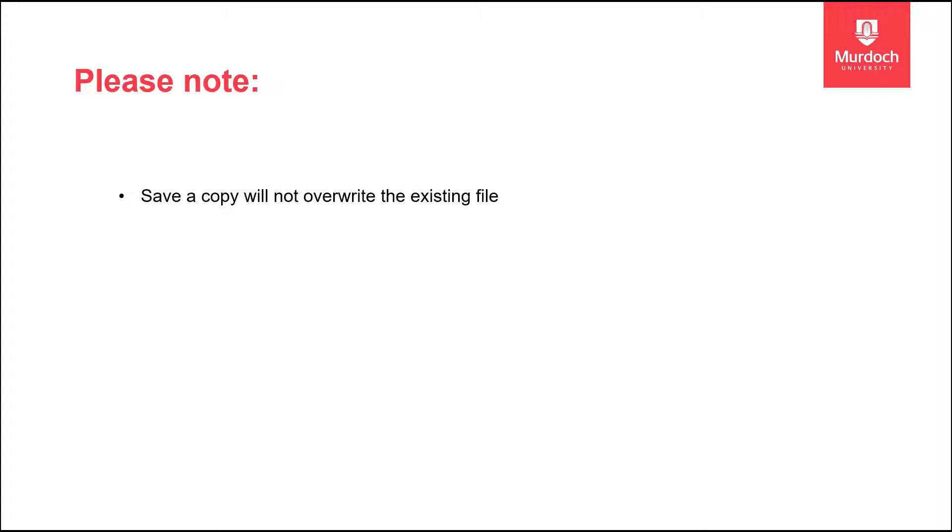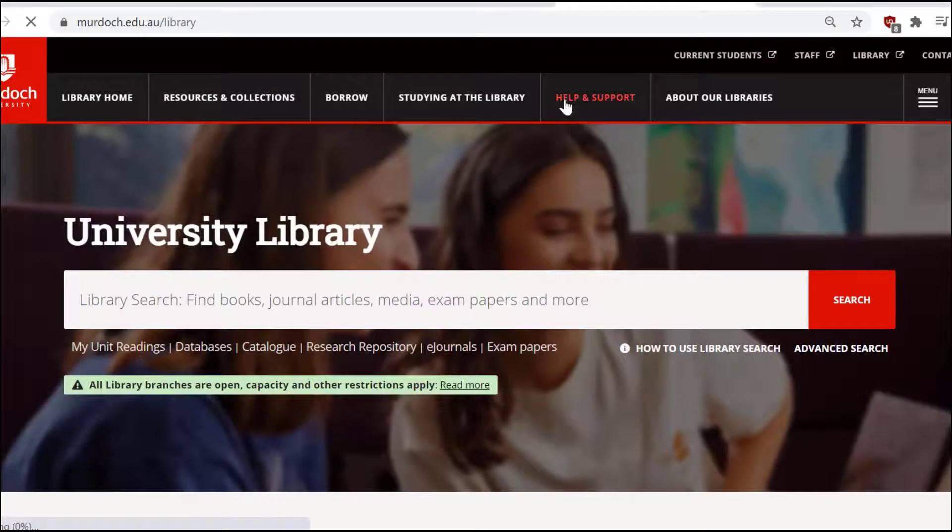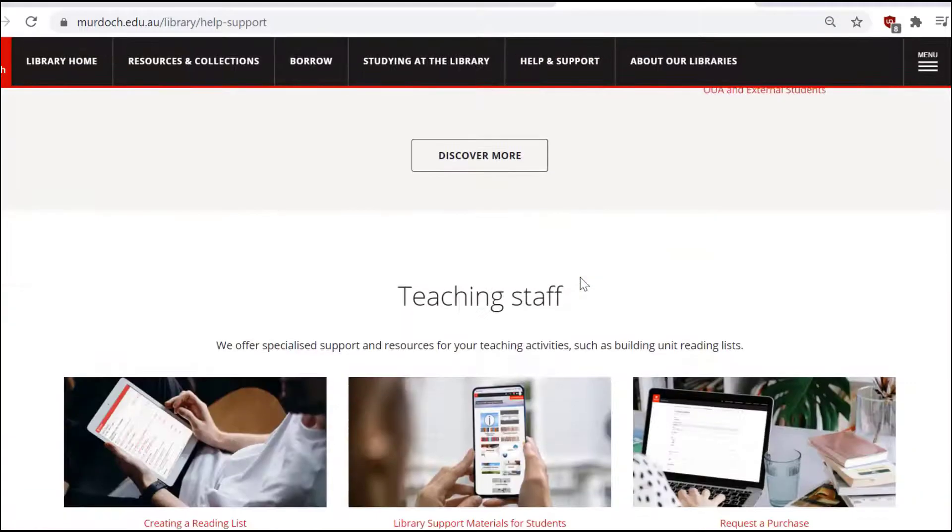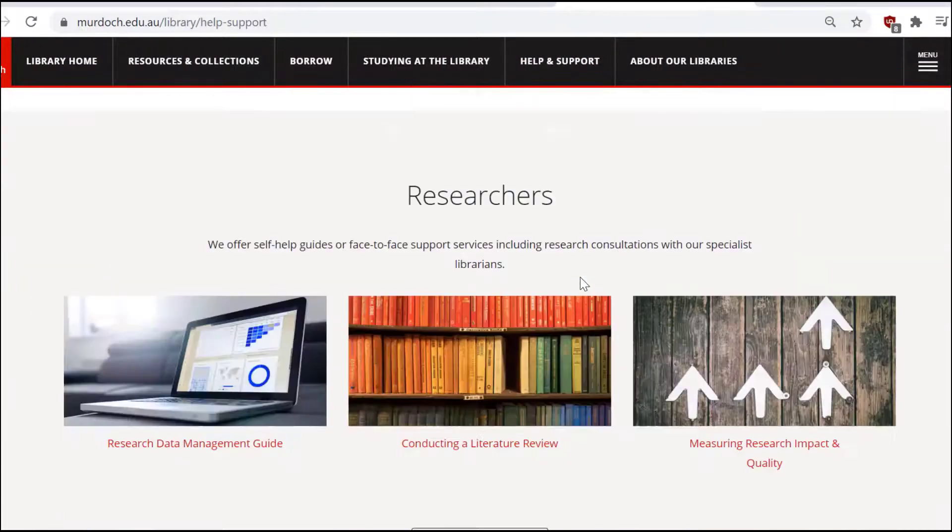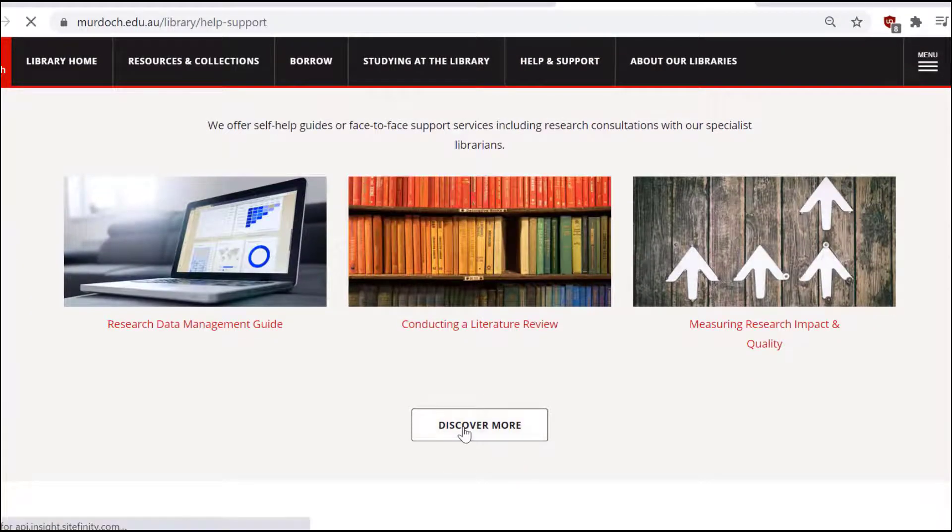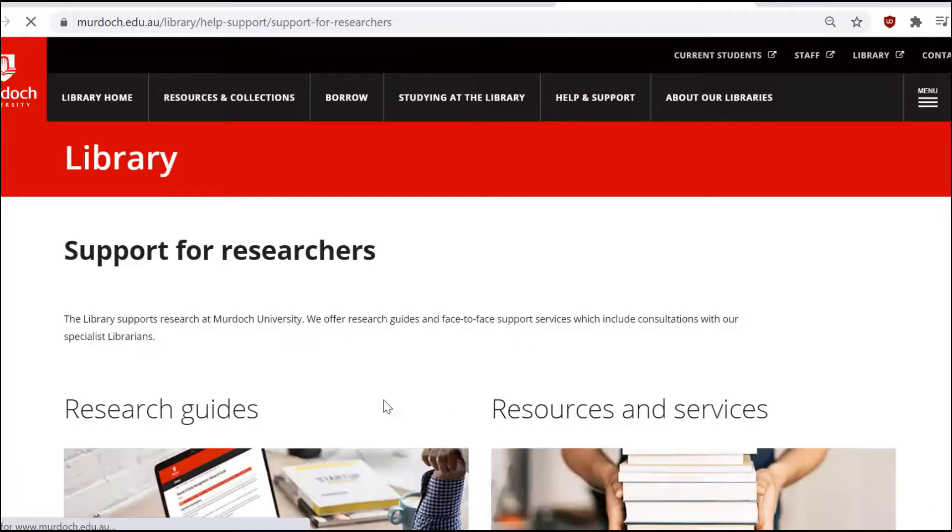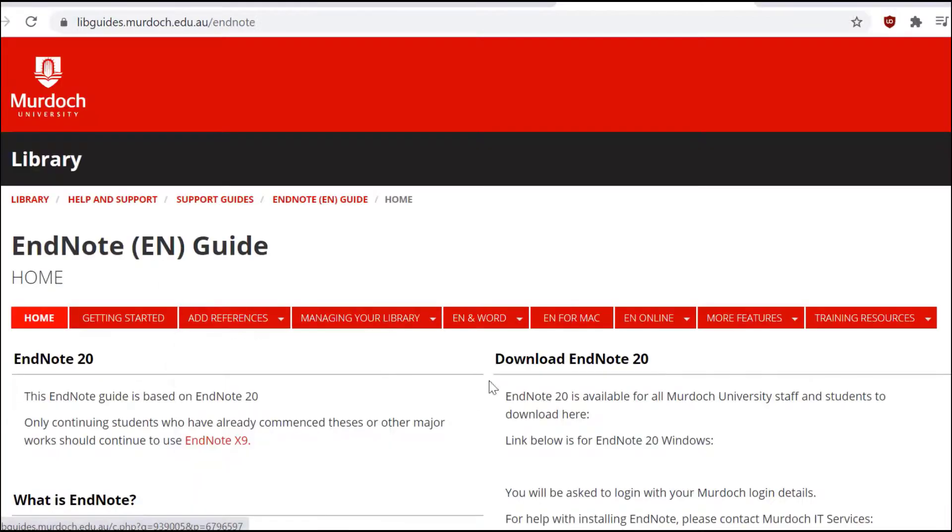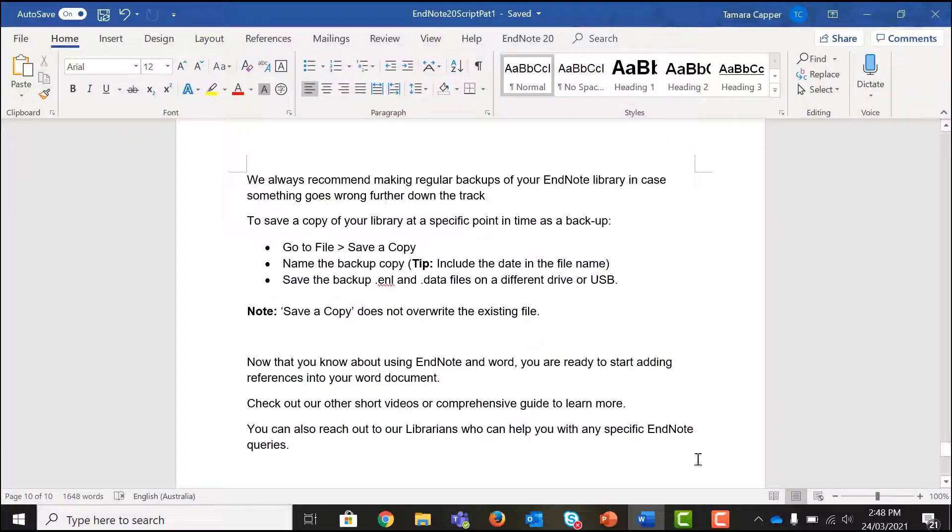Now that you know about using EndNote and Word, you are ready to start adding references into your Word document. Check out our other short videos or comprehensive guide to learn more. You can also reach out to our librarians who can help you with any specific EndNote queries.